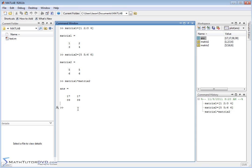So let me change matrix 2 from what it currently is to something else. So we'll do 1 space 9 space negative 2 space 4, and then we'll do a semicolon, 1, 1, 1, 0, something like this.